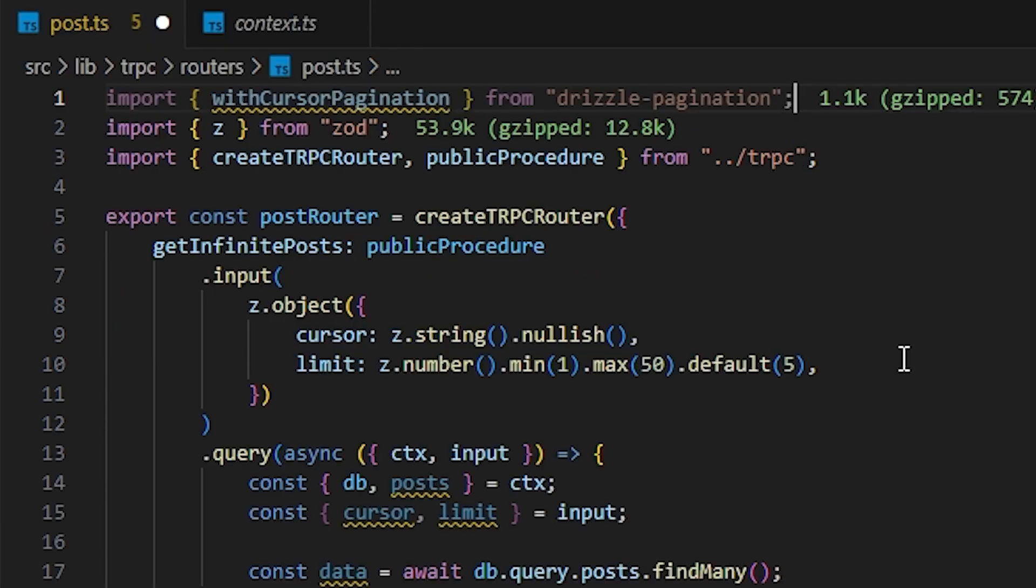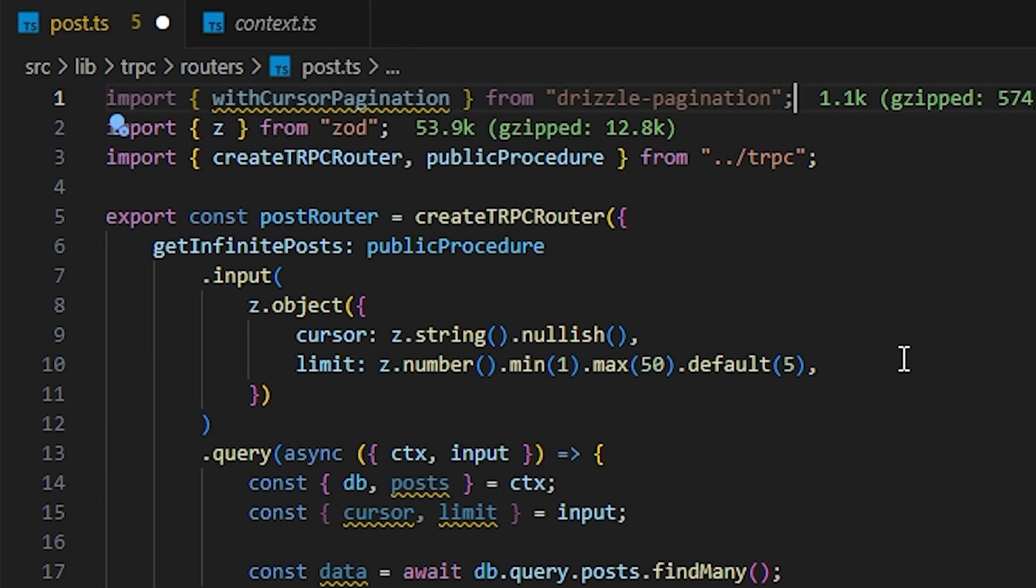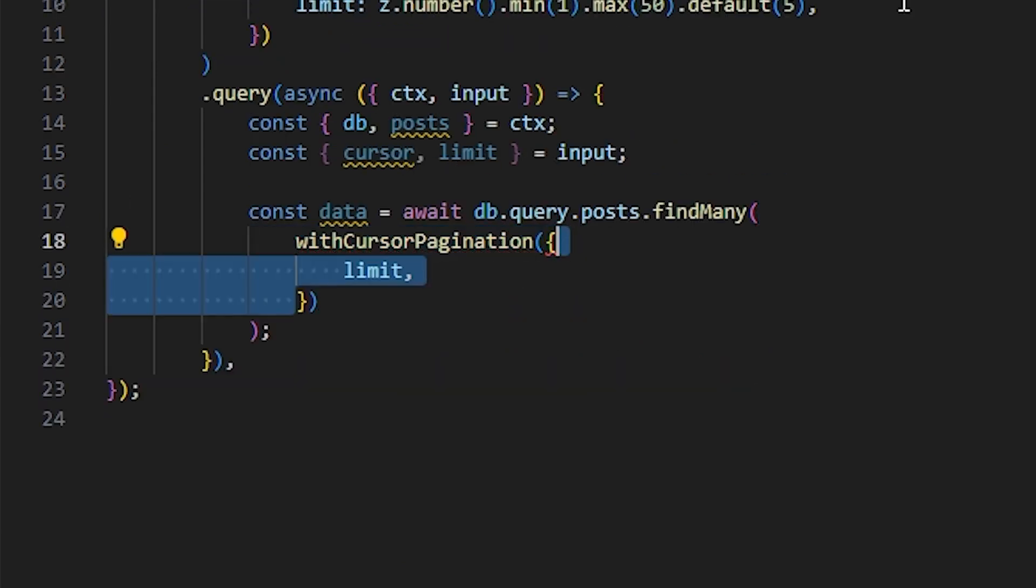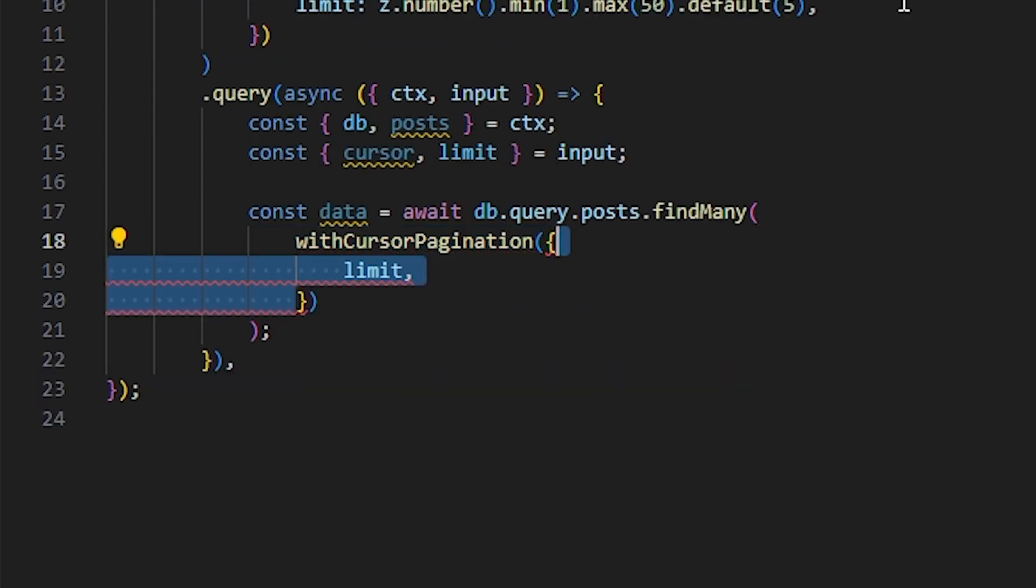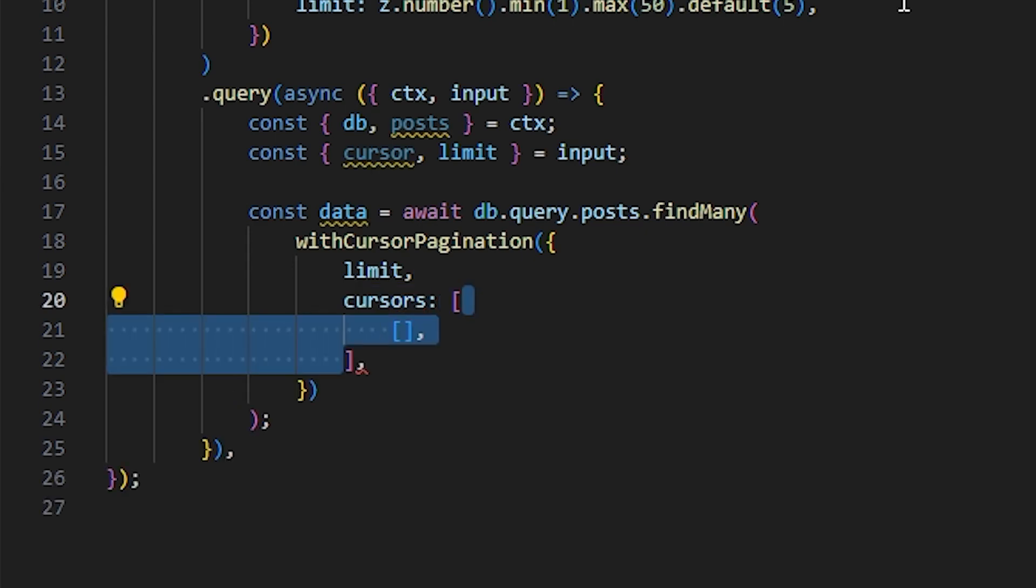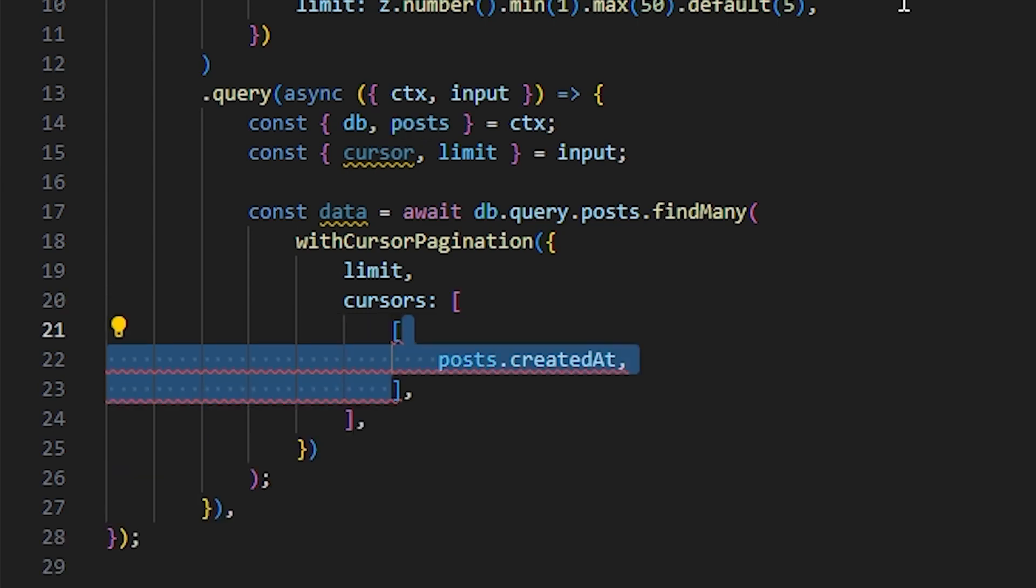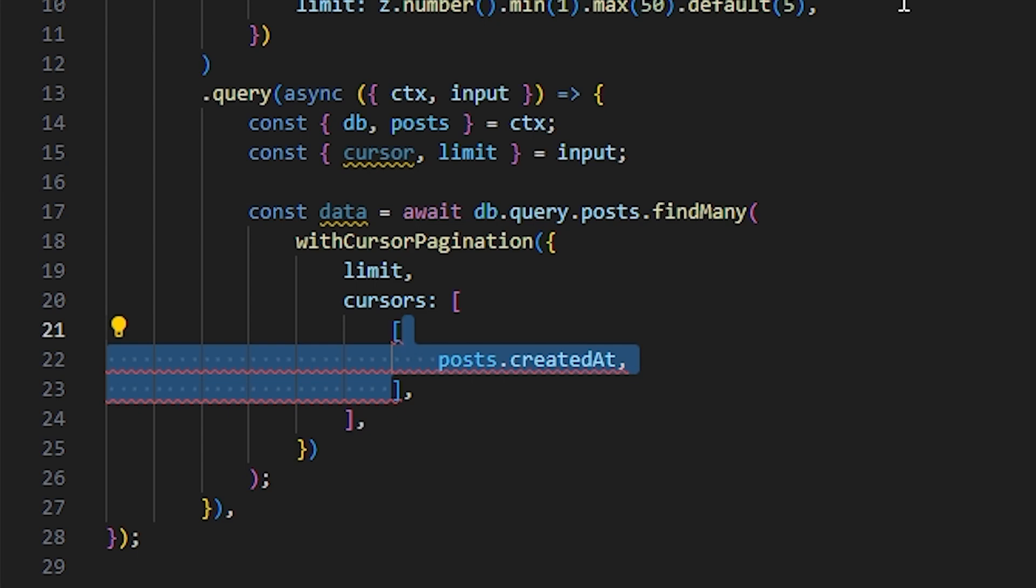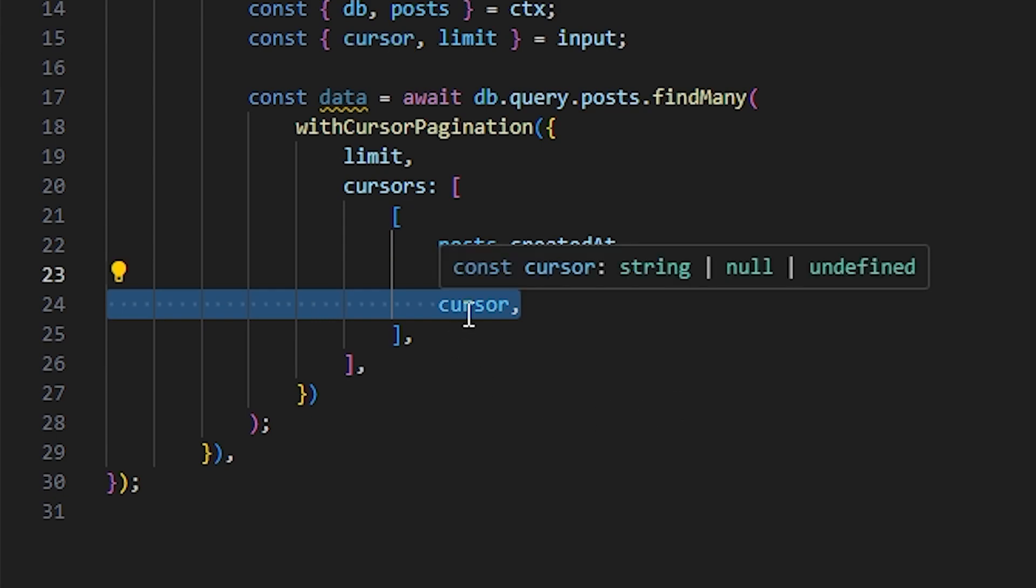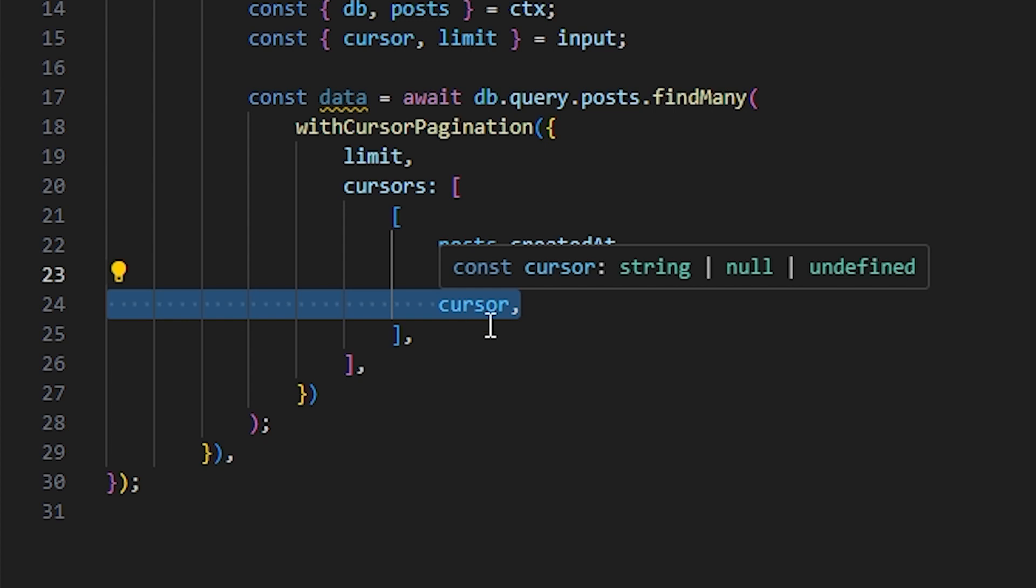We're going to import the withCursorPagination function from the drizzle-pagination package. And we're going to call it inside it. This function takes an object which will open and set the limit of it. After setting the limit, we can set the cursors. This cursor is actually an array of other cursors. So we're going to open the array. Inside it, we're going to create another array for other cursors. There is actually going to be one cursor for the created at. But you can have other cursors. Inside this array, we can have the posts.createdAt, by which we're filtering. If descending or ascending. So we have desc or asc. Lastly, we have the cursor. By default, this cursor is string or null or undefined. But we want date or undefined. So we're going to check for whether cursor is present or not. If present, we're going to convert it to date. And if not, we're going to just return undefined.